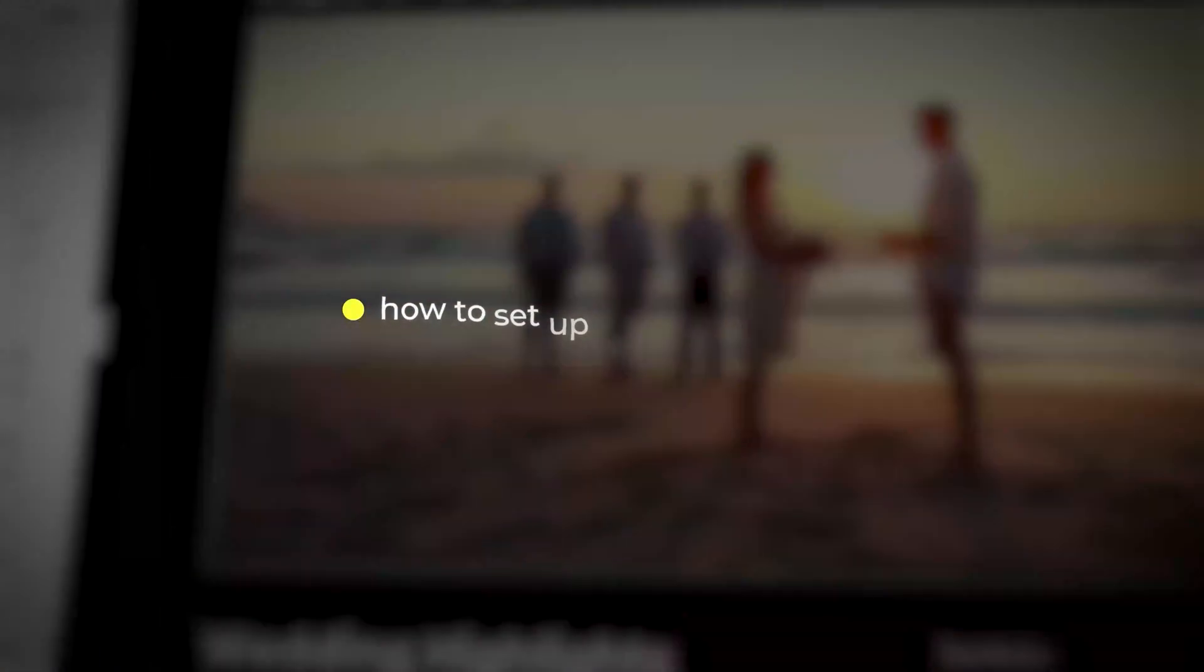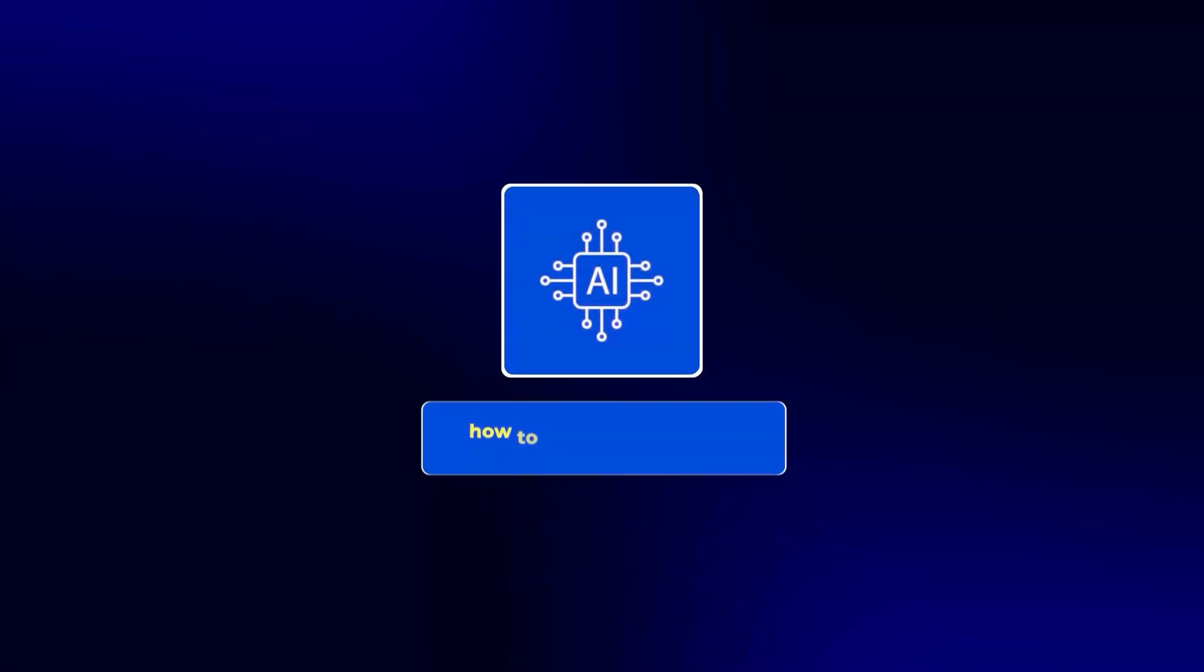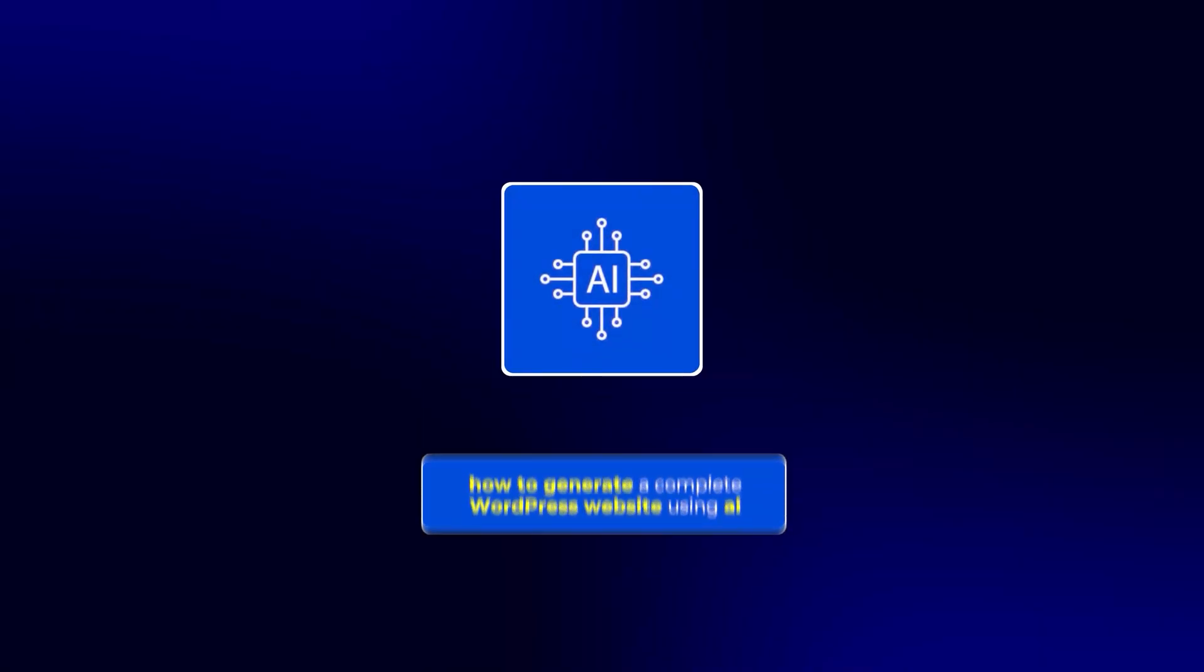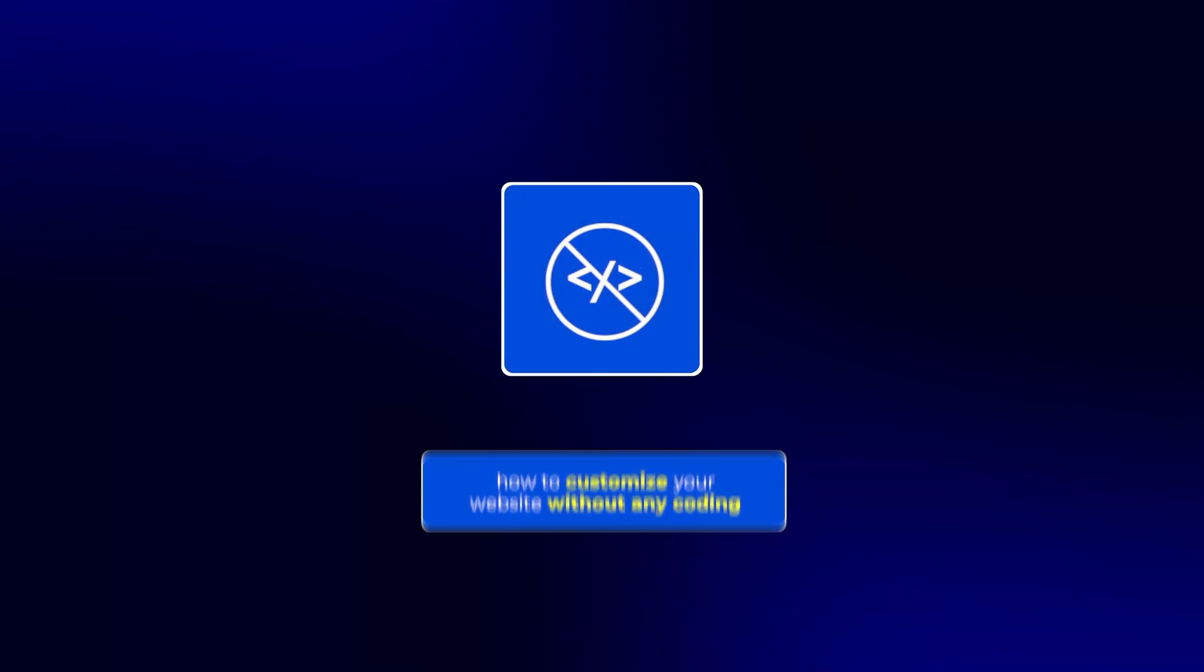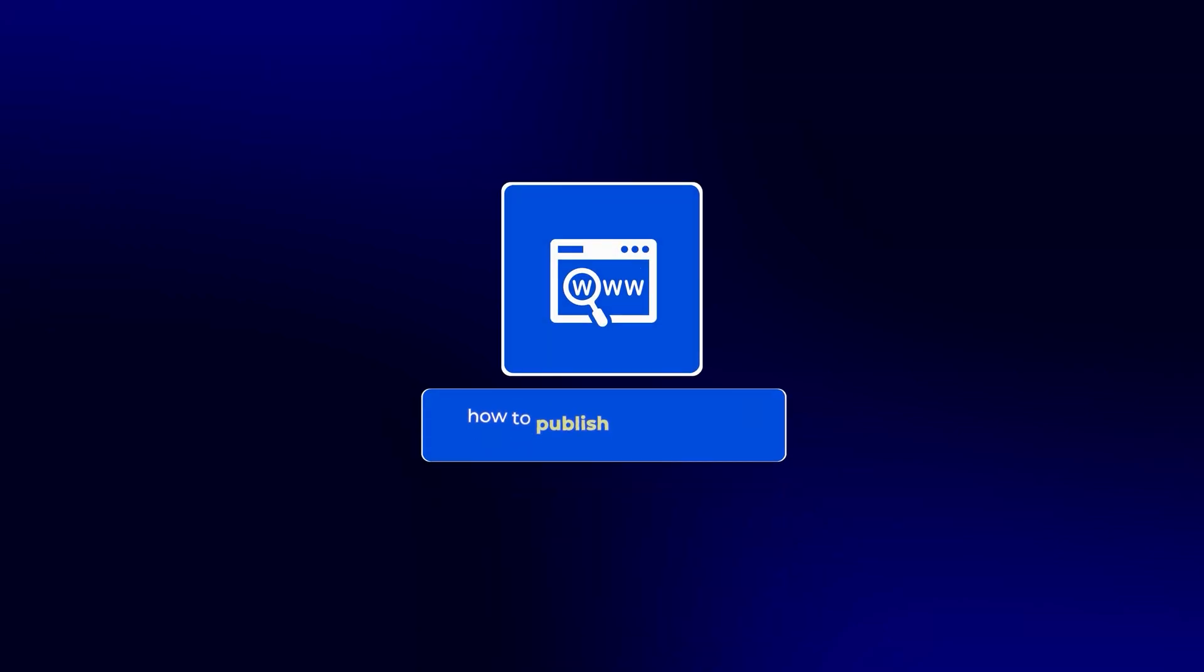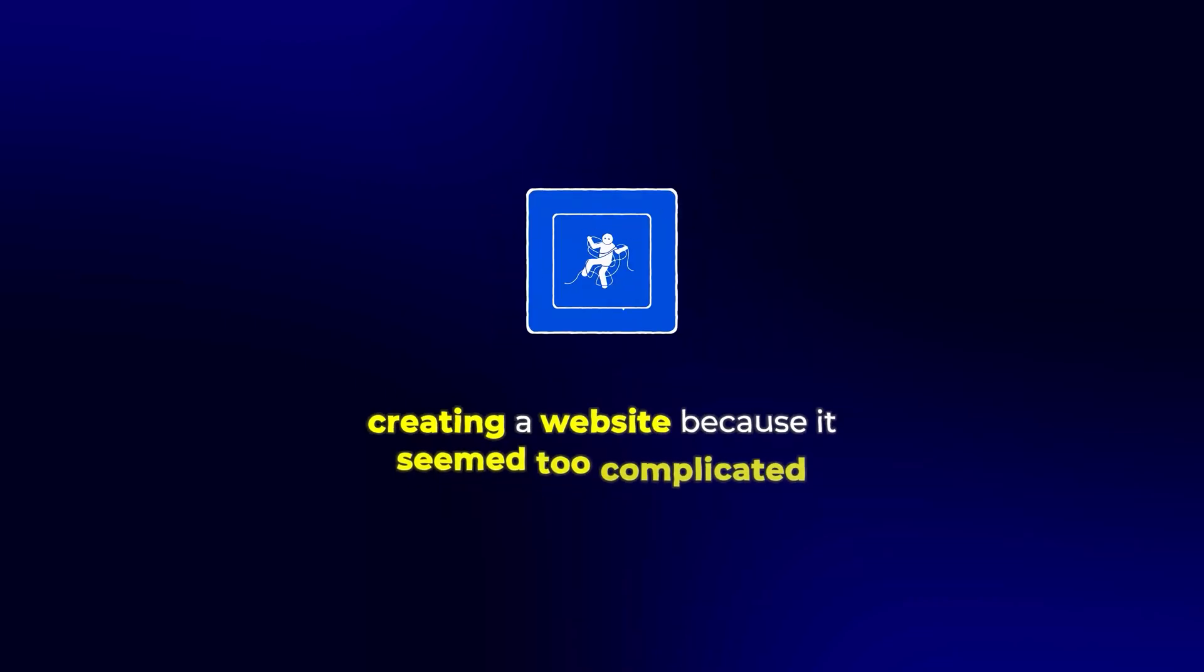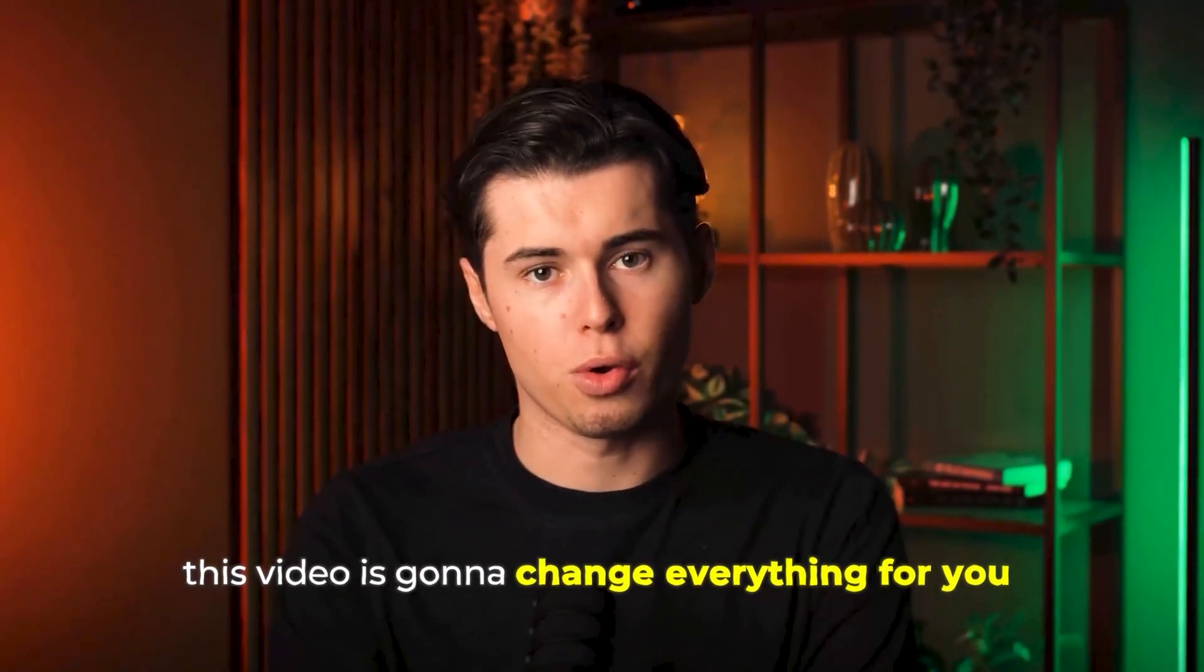In this step-by-step tutorial, I'll show you how to set up your 10Web account from scratch, figure out how to generate a complete WordPress website using AI, how to customize your website without any coding, how to optimize your site for speed and performance, and how to publish your website with a custom domain. So if you've been putting off creating a website because it seemed too complicated, this video is going to change everything for you.